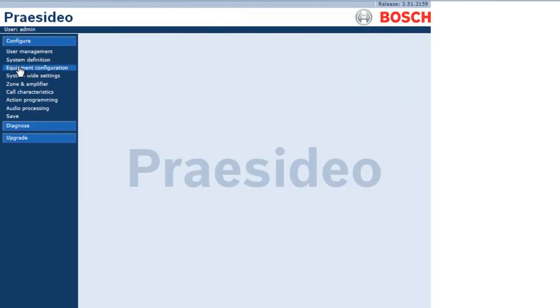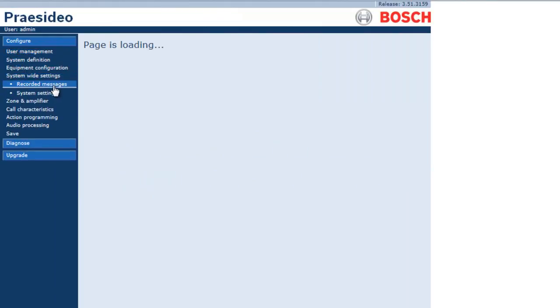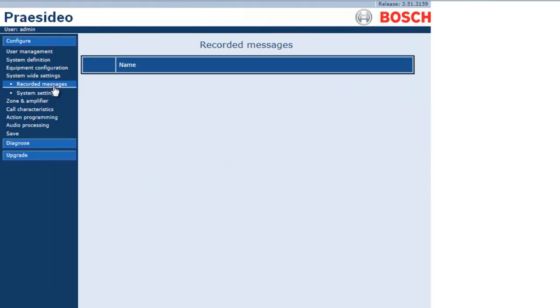Now we're going to tell the system what messages we actually transferred to the NCO. Under Configure, System-wide Settings, Recorded Messages, you'll notice that there are none.